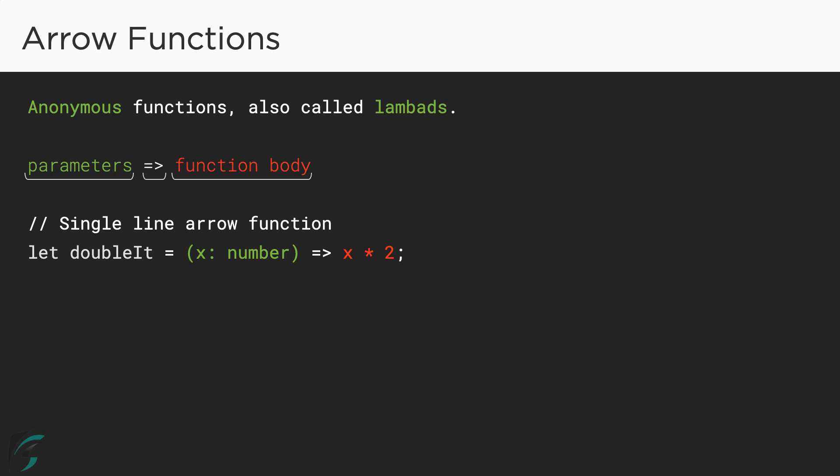The arrow functions like this with single line of body have implicit return statement. The result of x multiplied by 2 will be returned from the arrow function. And we can now call this function by using the name of the variable to which the function is assigned followed by a pair of parenthesis and a parameter. Here the number type.